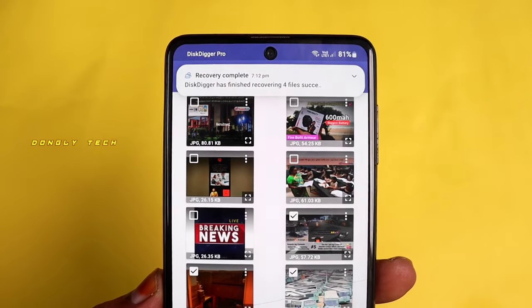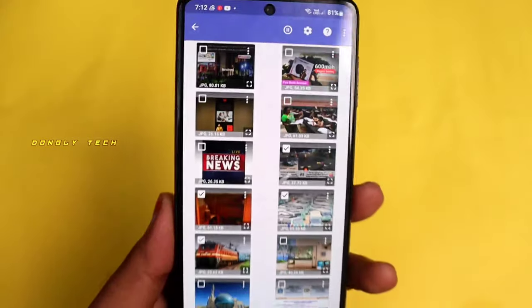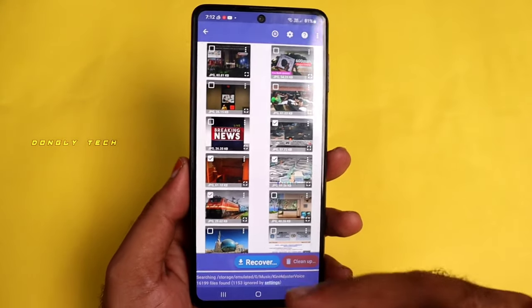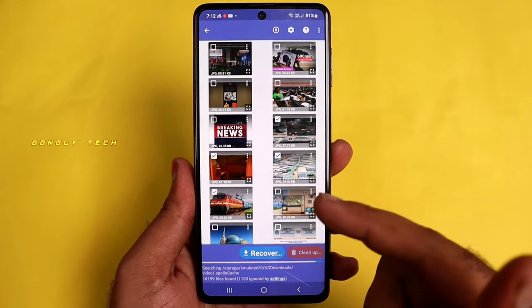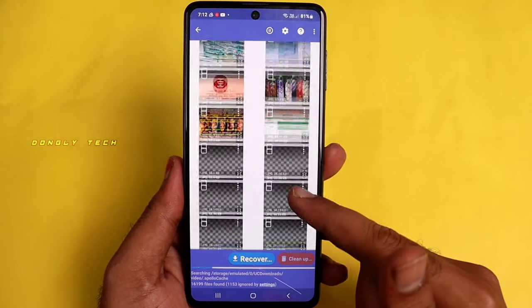Click on this folder to access your recovered files.